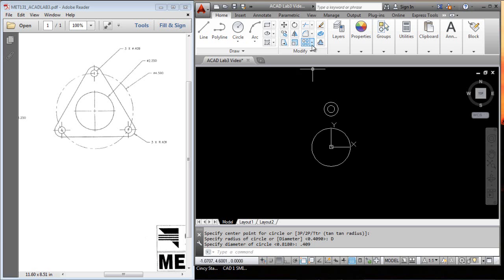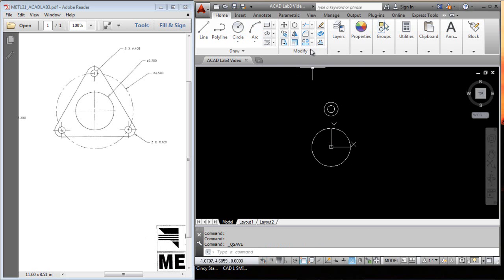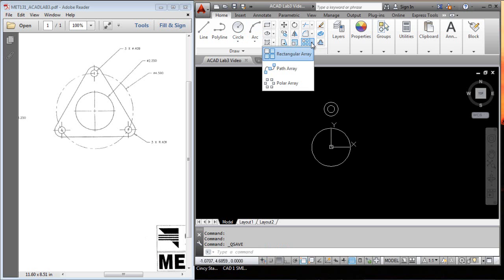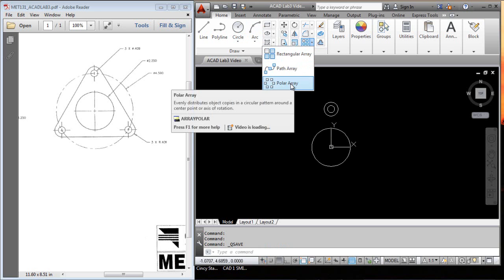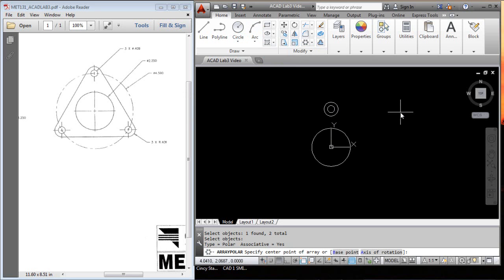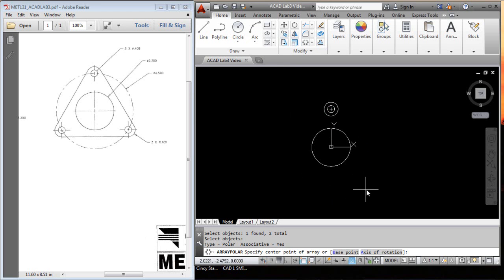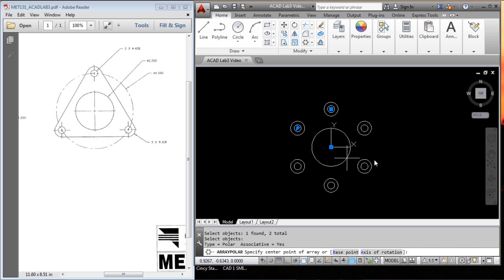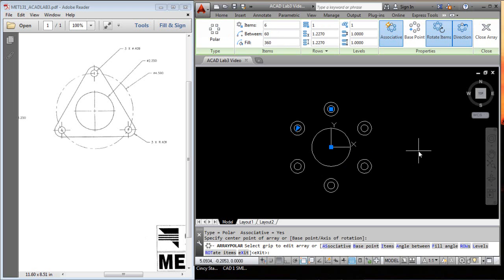Now, as I said, I'm going to hit save. Before we used the rectangular coordinate system, this time we're going to use the polar. So, the polar asks us to pick the two objects, and we'll pick both of those, enter. Then it wants to know the center point of the array. Where do we want to pivot to get this array in here? Well, the center of this circle right here is the pivot point.